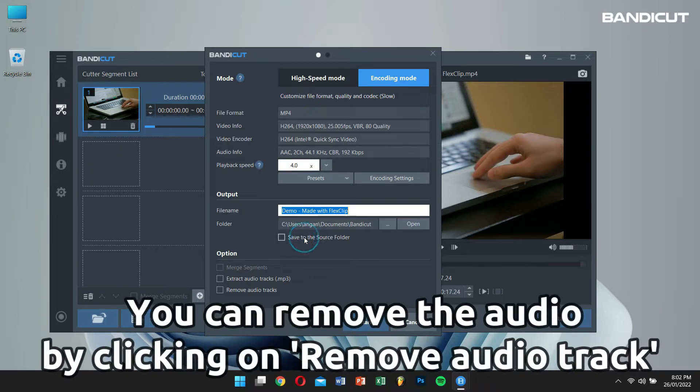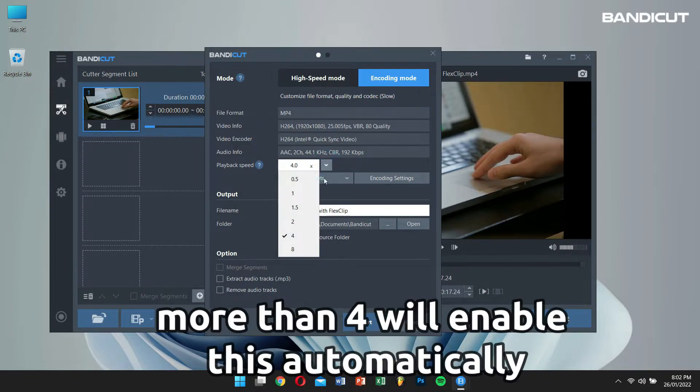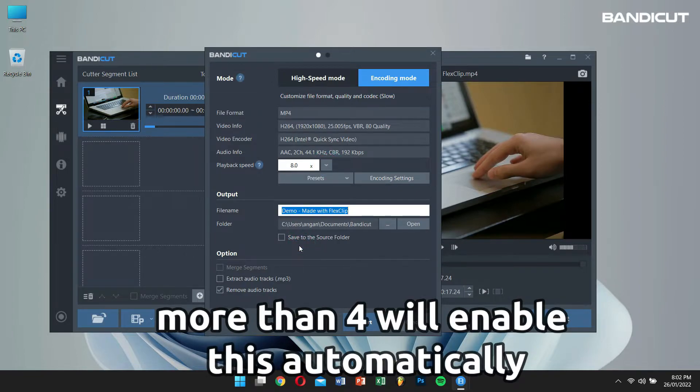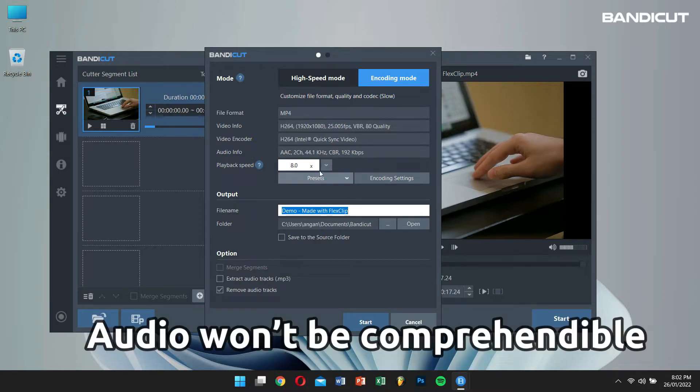You can also remove the audio from the video file as well. But remember, if you select the playback speed as more than 4, then this option will turn on by itself, mainly because the audio won't be comprehensible.